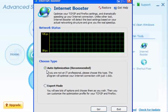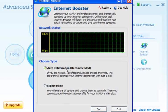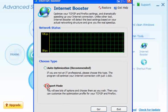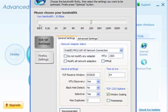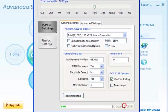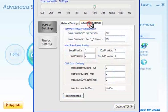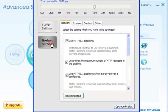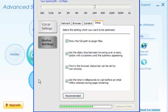Internet booster — auto optimization is recommended. If you're a bit more savvy, tick the expert mode and click go. You have your general settings where you can change your bandwidth to whatever your bandwidth is, and optimize TCP/IP. If you're using Firefox, you can click on that and leave most of those settings as they are. Just click optimize Firefox and let it run.